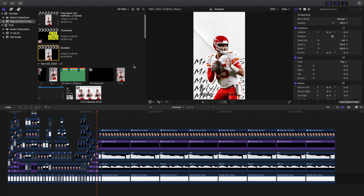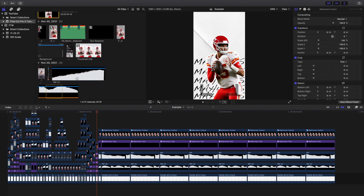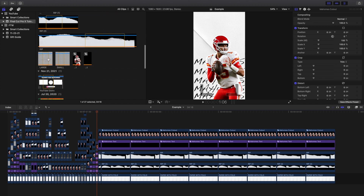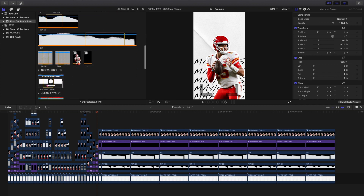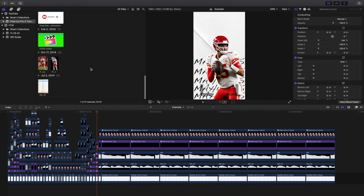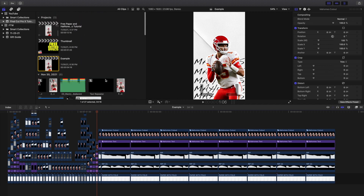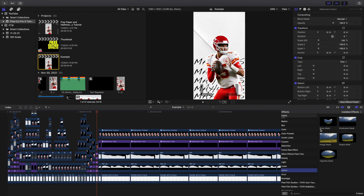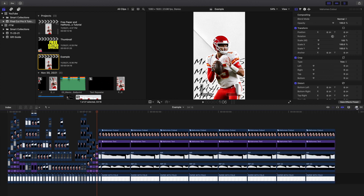If you scroll down you have these different paper rips, paper backgrounds, and halftone effects. You want to import them into the timeline and put them on top. If you're wondering how to cut out the subject and you're new to Final Cut, you want to use the Draw Mask tool — that's basically how you cut out a subject.